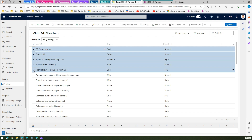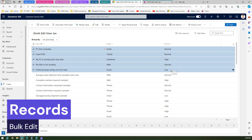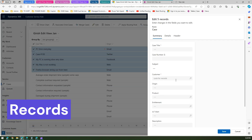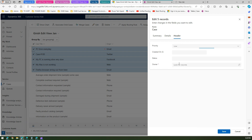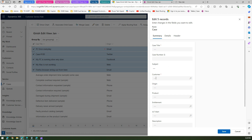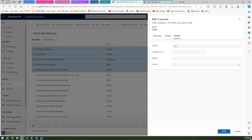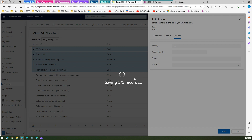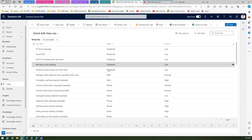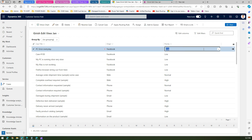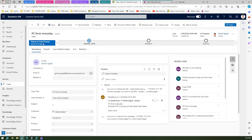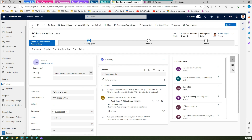For the first five or six active records, you can do a bulk update. Select five records, click Edit, and a form will pop up. Under the header, set Priority to Low and Origin to Facebook, then click Save. It will say 'Saving 1 of 5 records' and update them all. You can also navigate to individual records using the arrow icon.